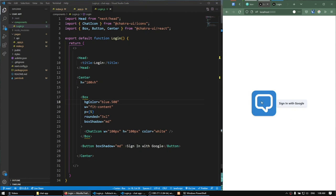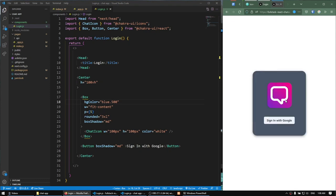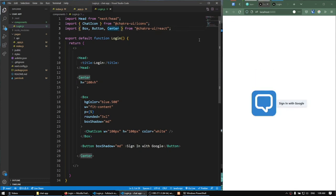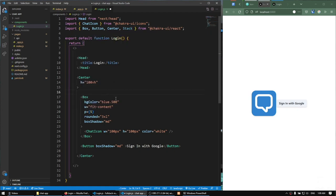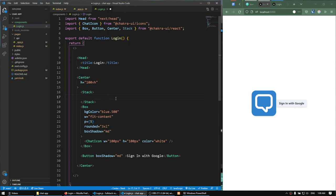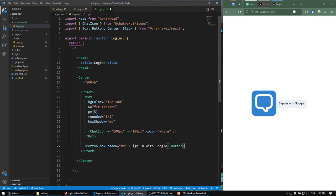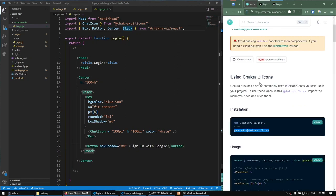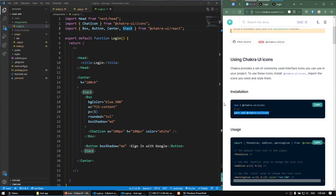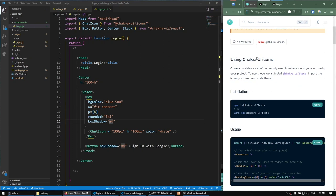We want it to be vertical. We can accomplish that by importing Stack from Chakra UI, then putting everything inside that stack. If you don't know any of the things I'm doing, you can go to the Chakra UI documentation — it's really good. P is padding, BG is background color — you can find everything there. Our stack is working nicely, vertically stacked.